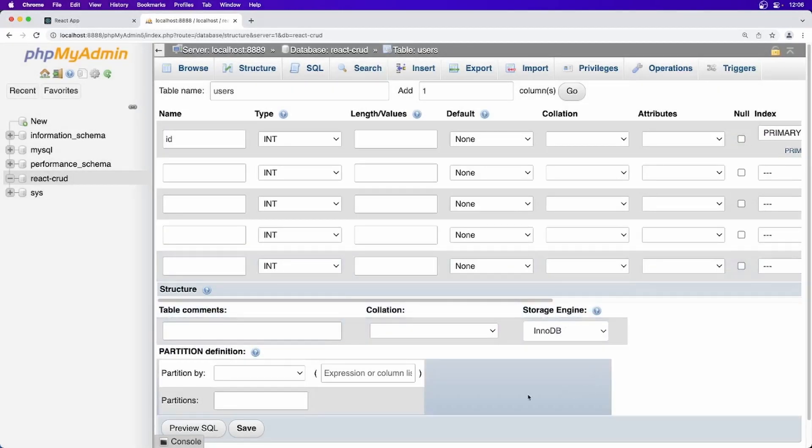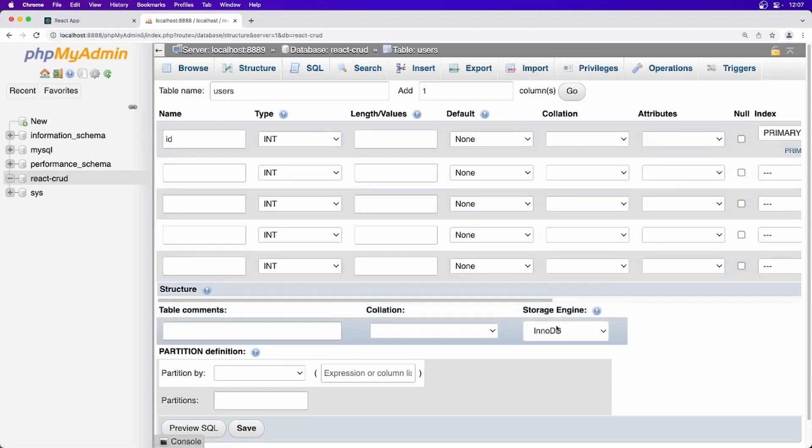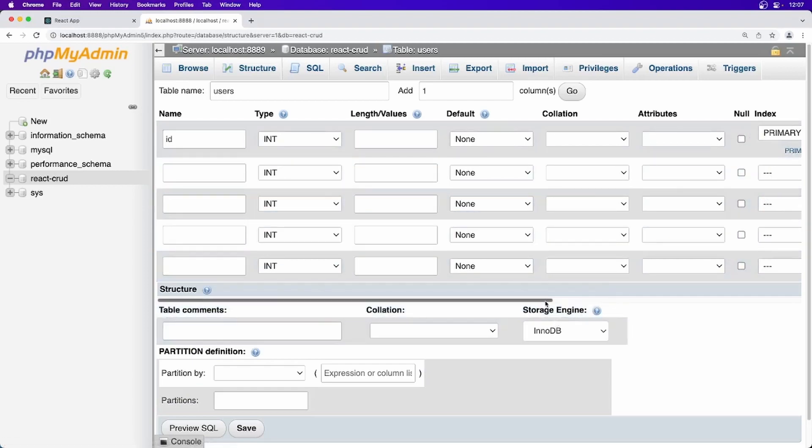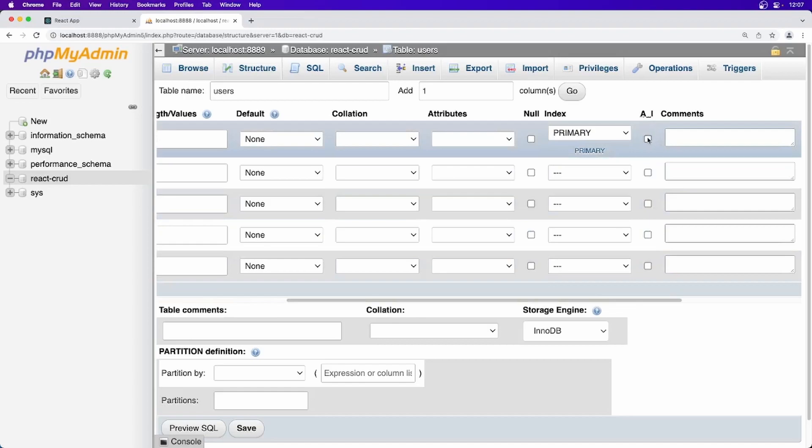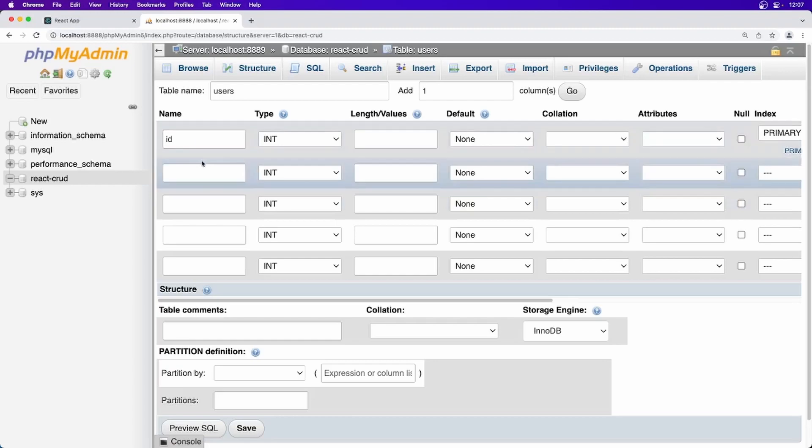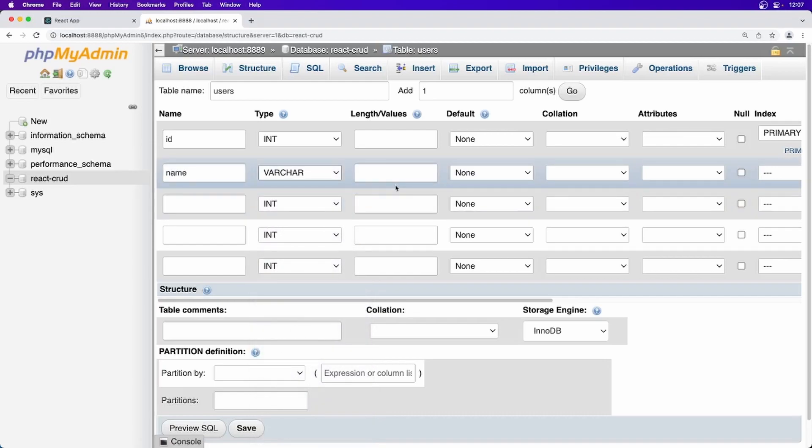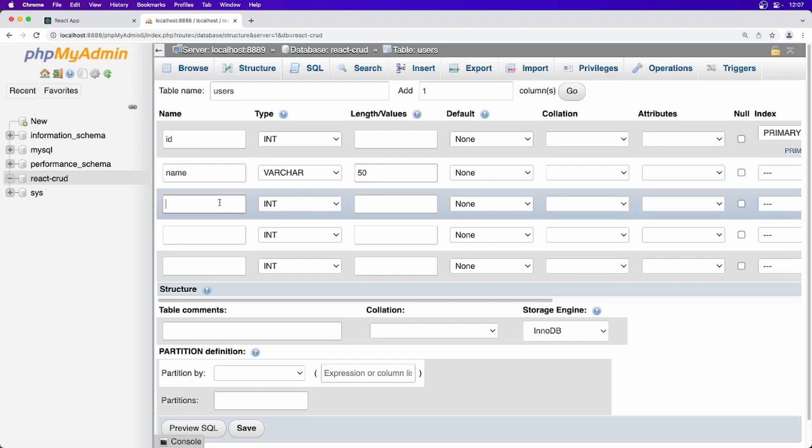And just go and also let's do one more thing here, auto increment. Just make sure it is true so that it will automatically increase the value of this id. Then we will be needing a name. It should be string and I think 50 character is enough.